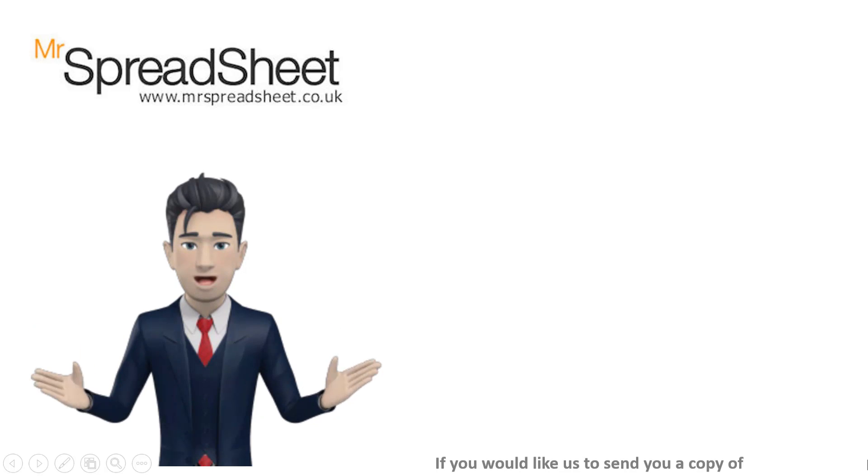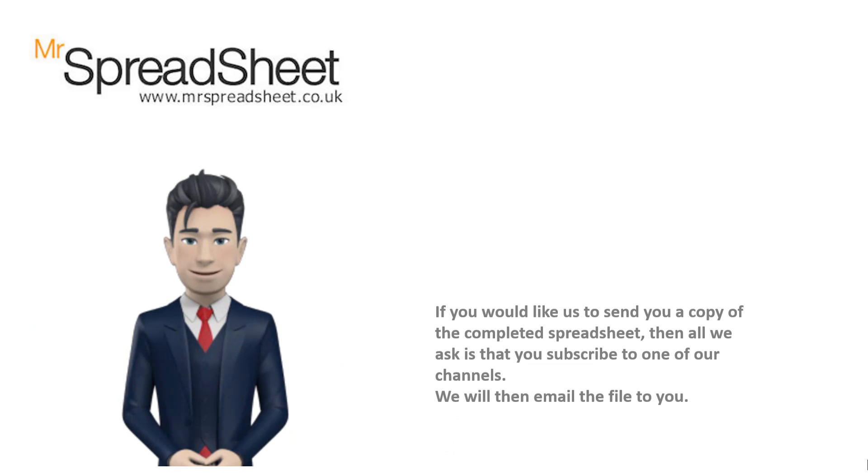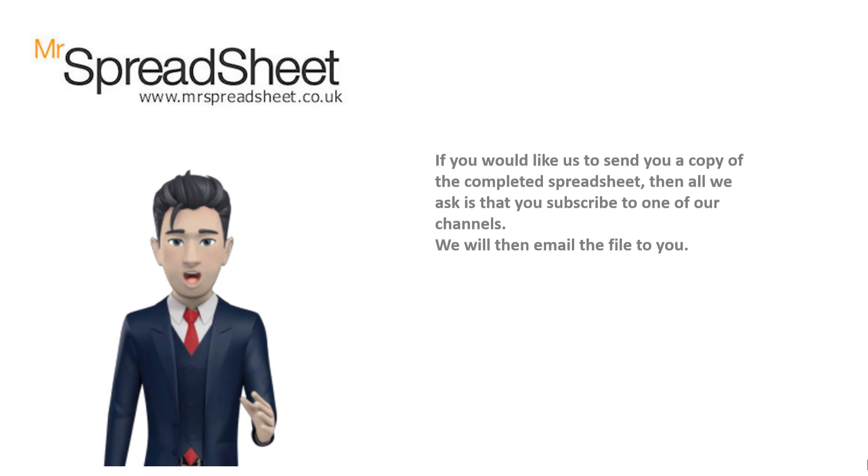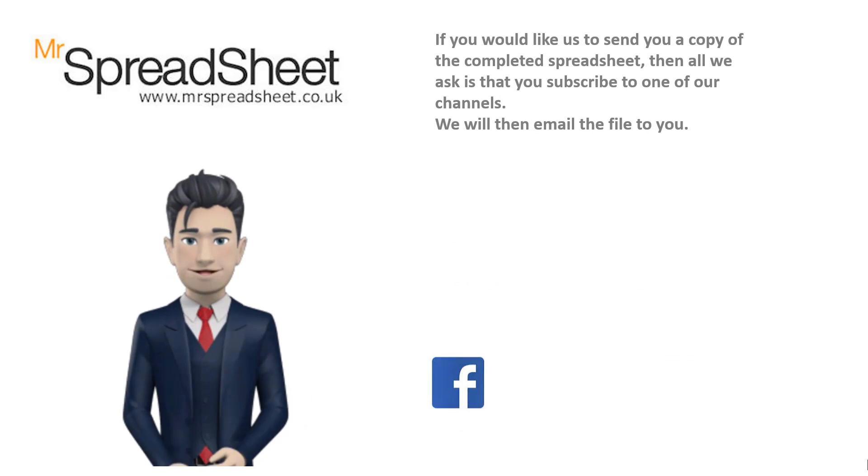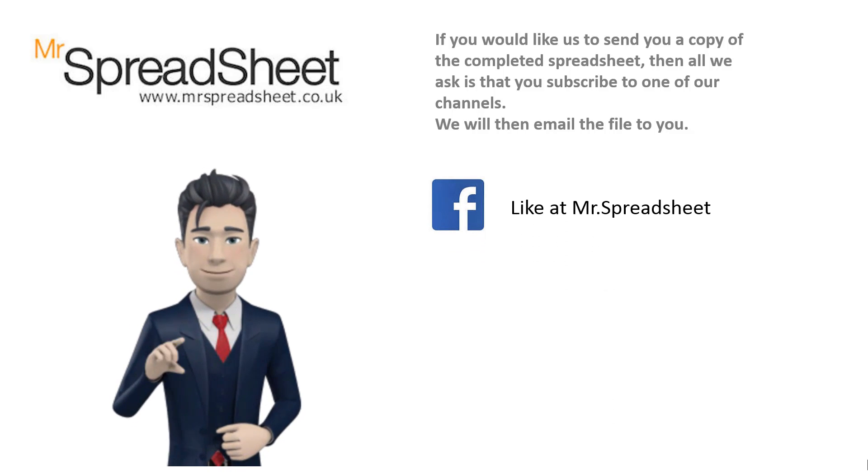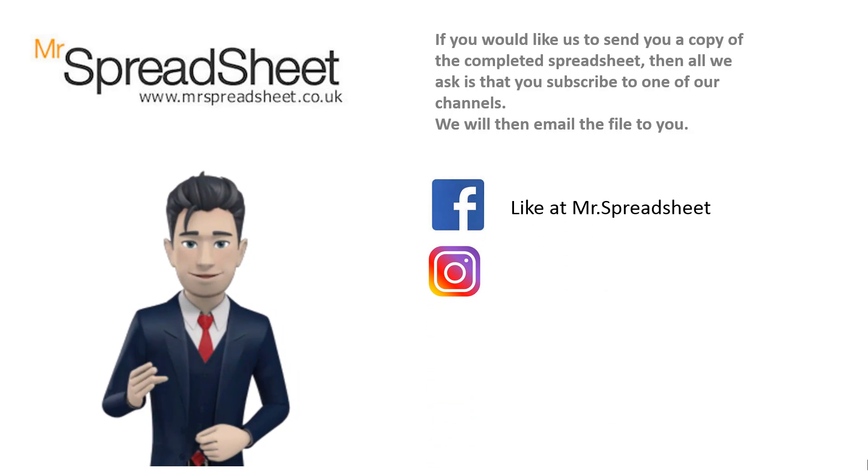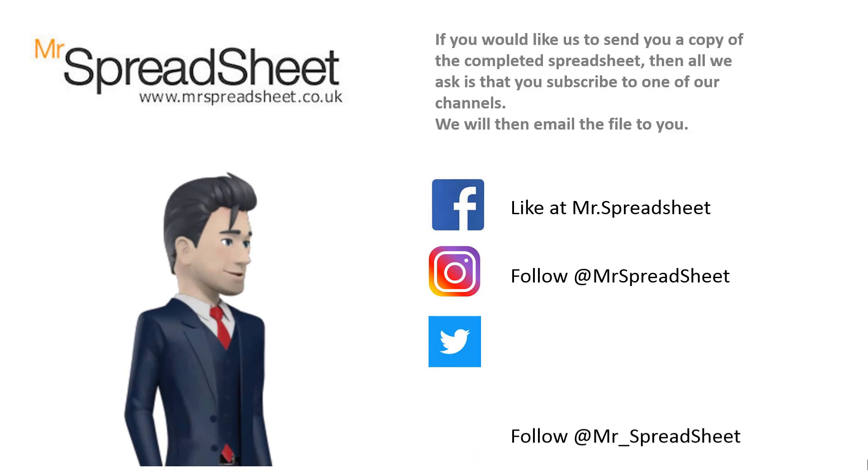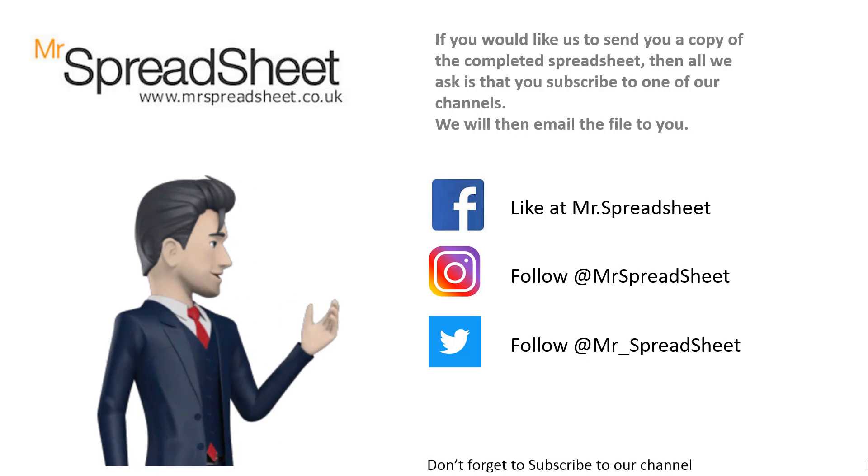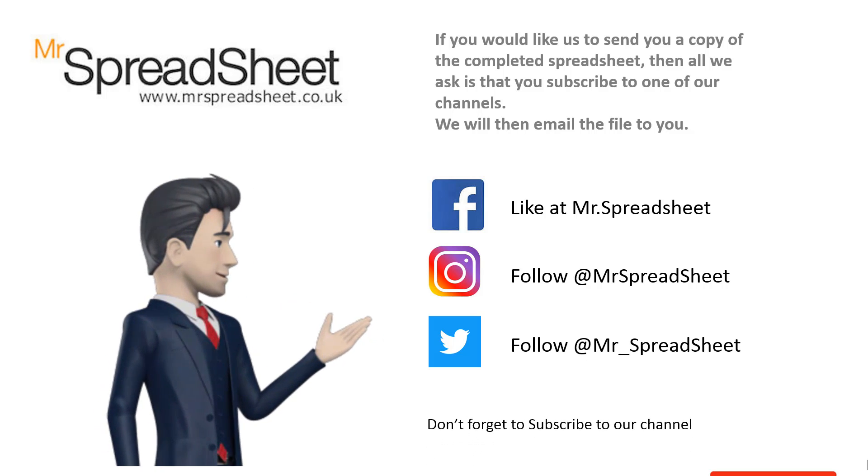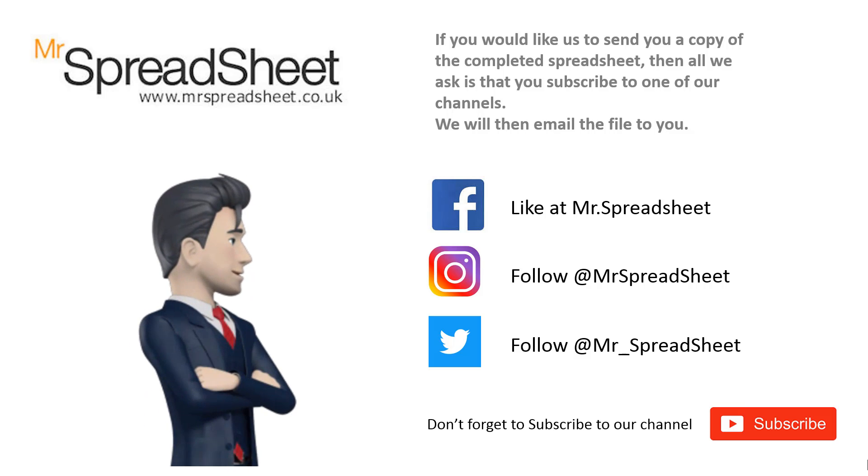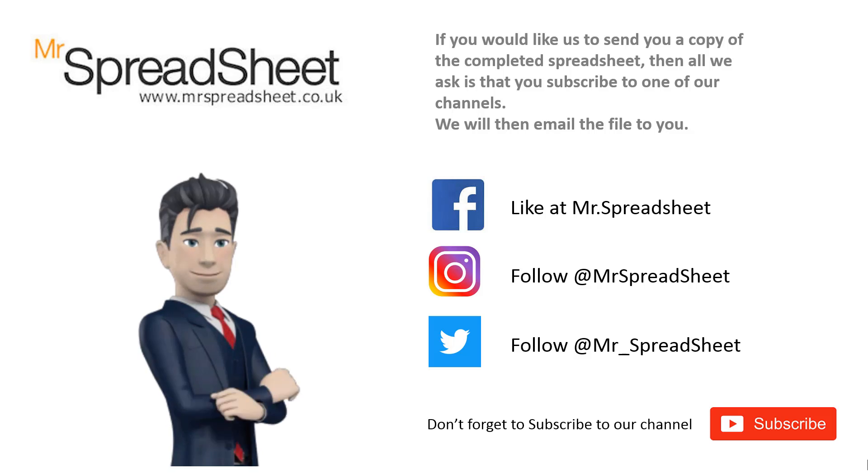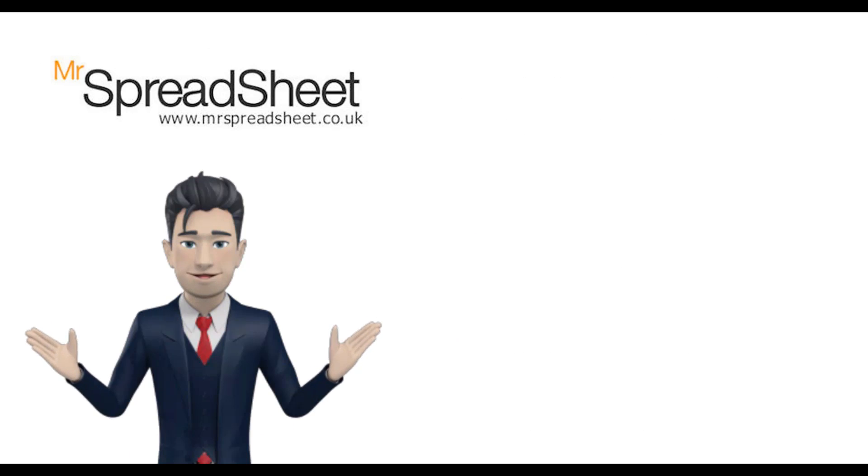We do hope that you enjoyed our spreadsheet video and that there was lots of content that you found both useful and informative. Now, if you would like us to send you a copy of this spreadsheet file, then please subscribe to our channel and give this video a big thumbs up. Alternatively, please visit one of our channels on Facebook, Instagram, or Twitter.